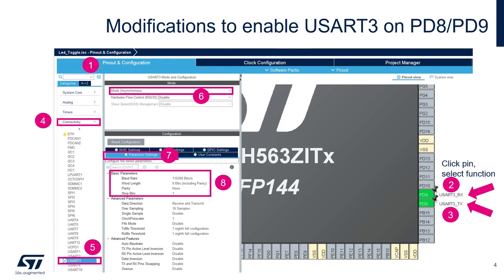To do this, we'll go in the pinout configuration tab, connectivity, USART3. We'll enable the asynchronous mode for the USART. That will be done here in the USART mode and configuration.